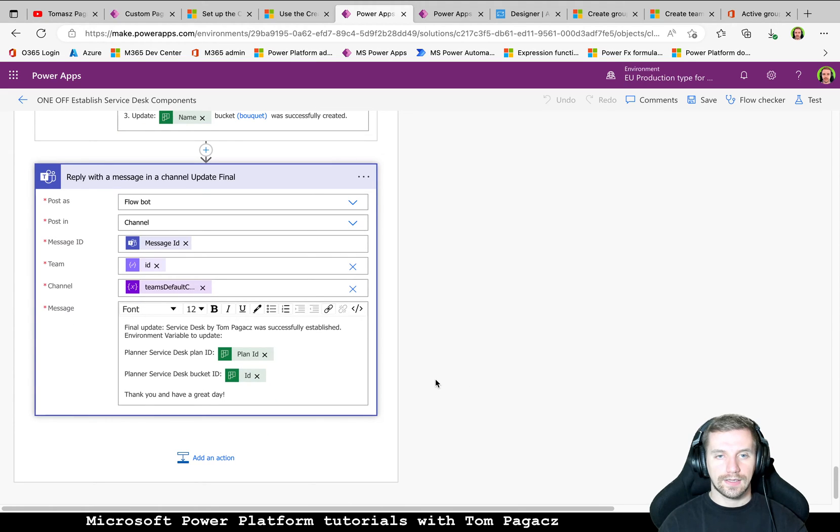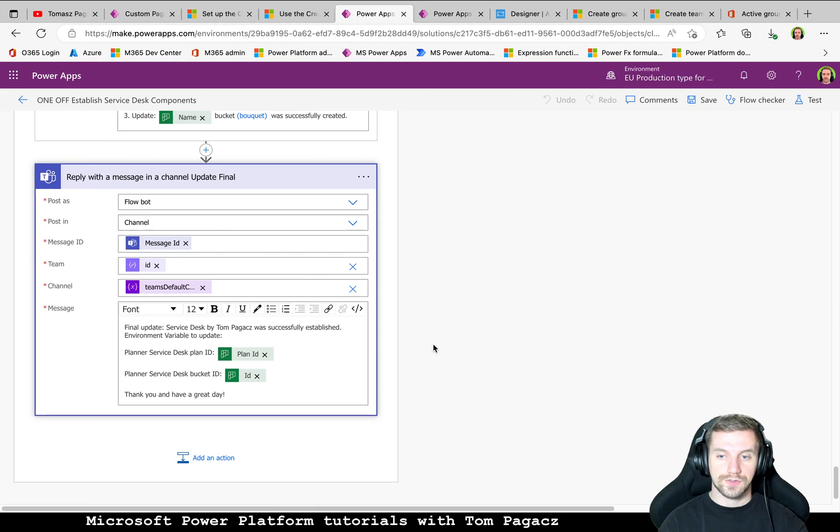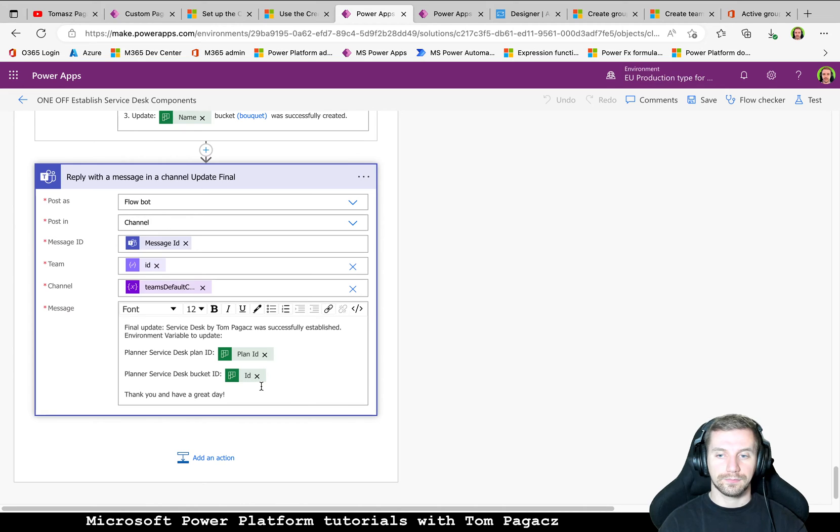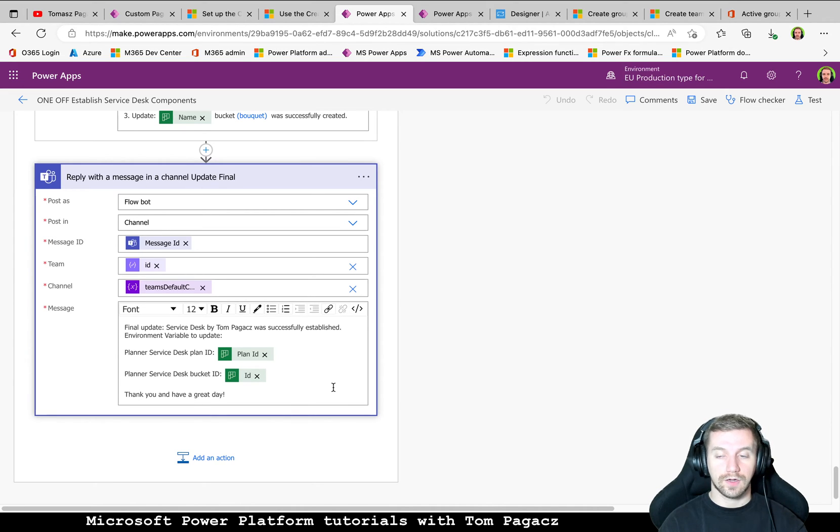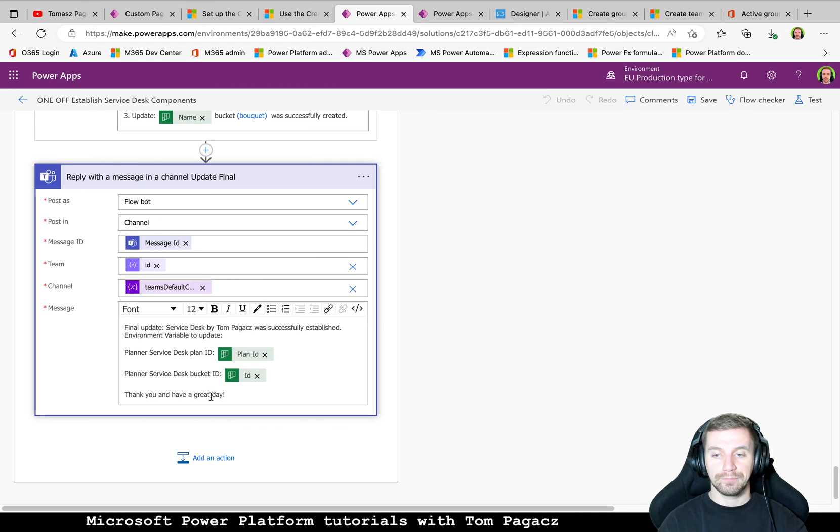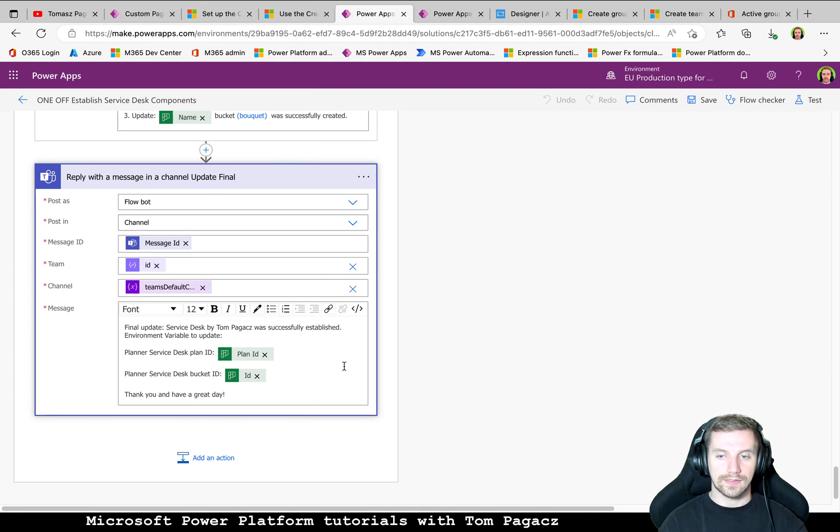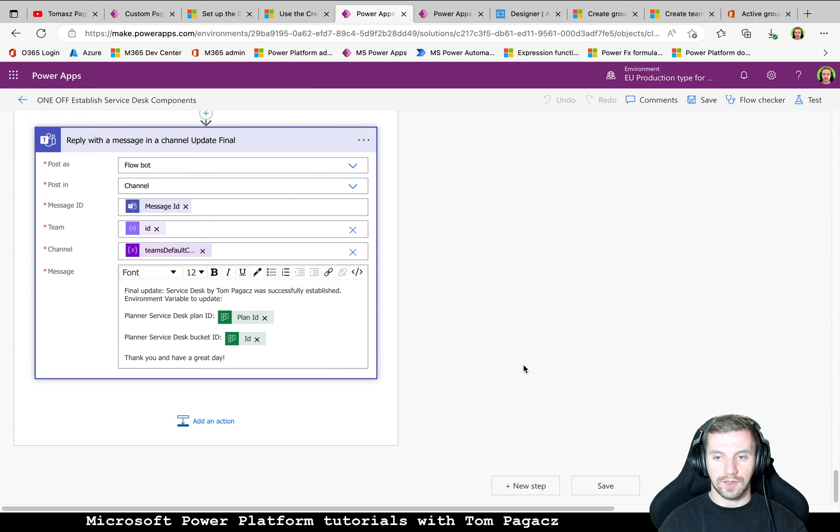And then final update that everything was populated successfully. And then you will see the input to the environment variables because in order to activate the following flows you need to provide this information to environment variables.